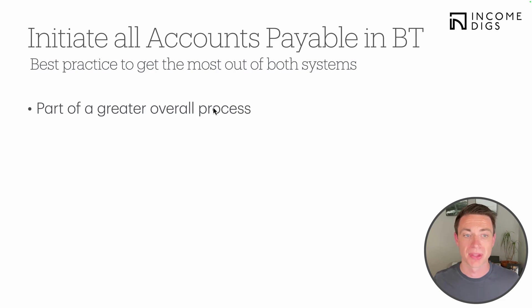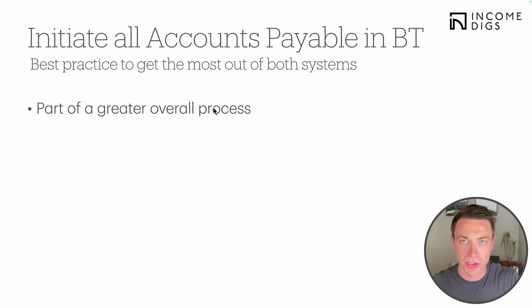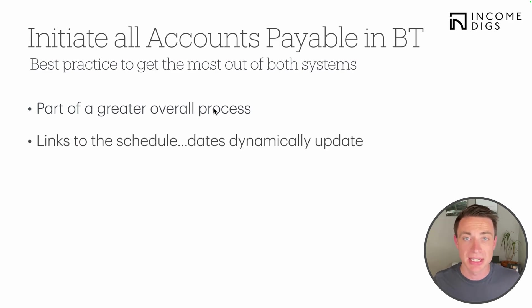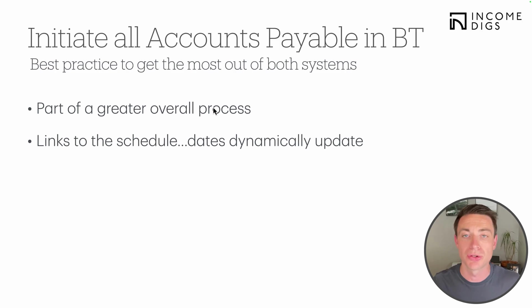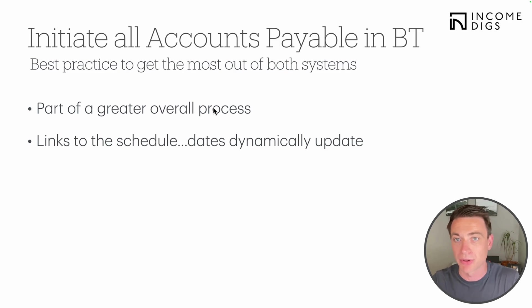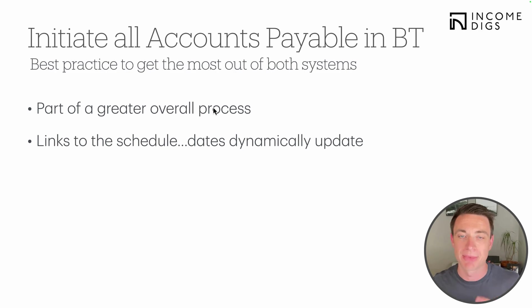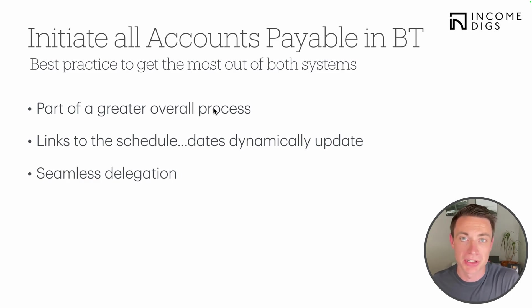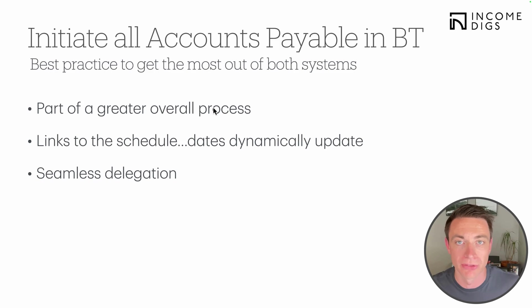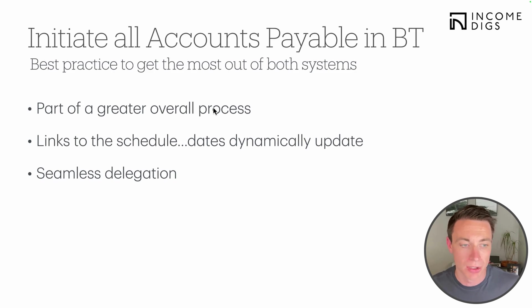I feel really strongly about this. That is something that I want you to have as part of your process. That doesn't mean that every single expense that exists on a construction project must be entered in BuilderTrend, but accounts payable specifically, anything that we are paying to a vendor and we have terms on accounts payable, we're going to initiate from BuilderTrend for sure. Now why is that the case? It's a best practice so we can get the best out of both systems. First, it's part of your overall process.